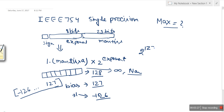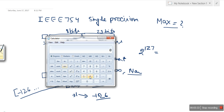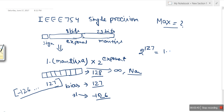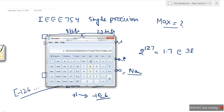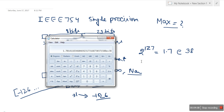So if we check the maximum exponent, 2 to the power of 127 — let me use a calculator — 2 to the power 127 gives approximately 1.7×10^38. That is a very large number, which is why we use this short scientific notation representation. So we now have the maximum exponent value.